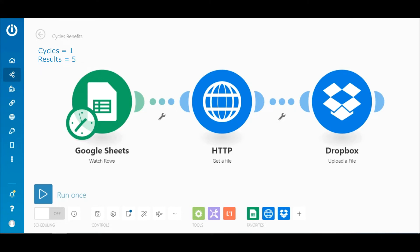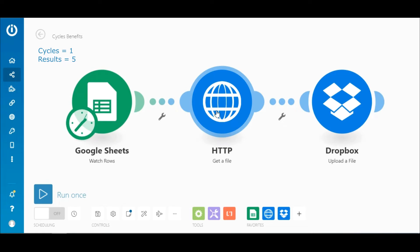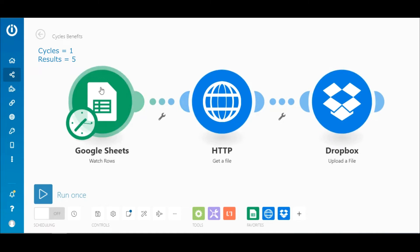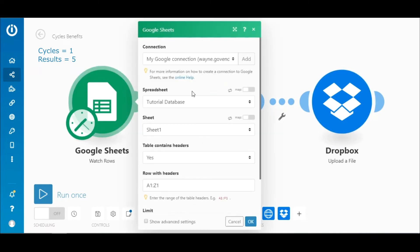The scenario begins with the Google Sheets watch rows module that watches for new rows of data, followed by the HTTP get a file module which retrieves a file from a specific URL, and the Dropbox upload a file module which uploads a file from the preceding module to a folder in Dropbox.